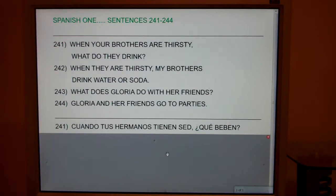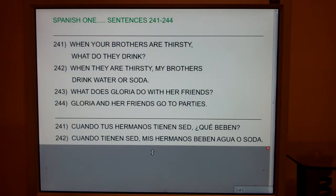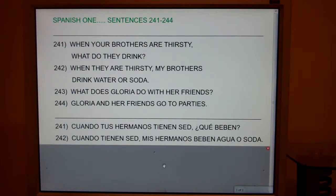242. When they are thirsty, my brothers drink water or soda. Cuando tienen sed, mis hermanos beben agua o soda.